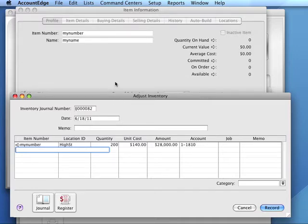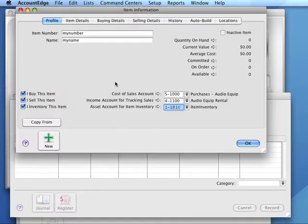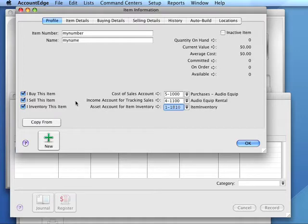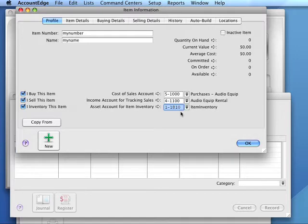Since this is an inventoried item, we have an inventory account associated with the inventory characteristic. AccountEdge will use both this account and the account we indicate on the Adjust Inventory window when we record the Adjust Inventory transaction.